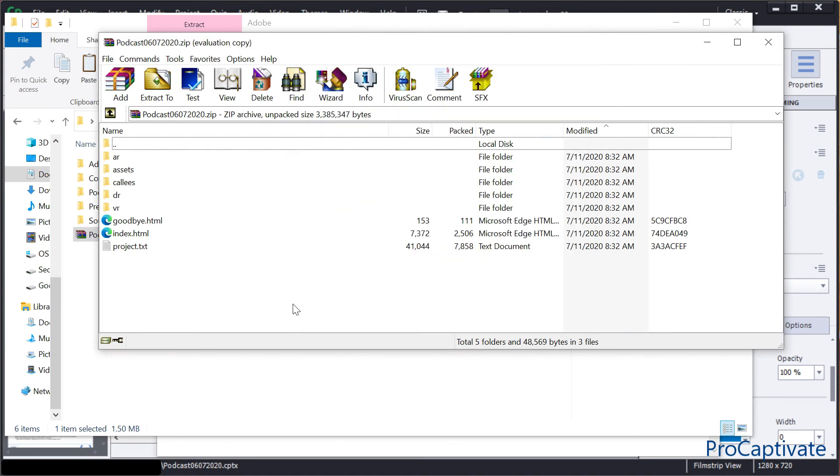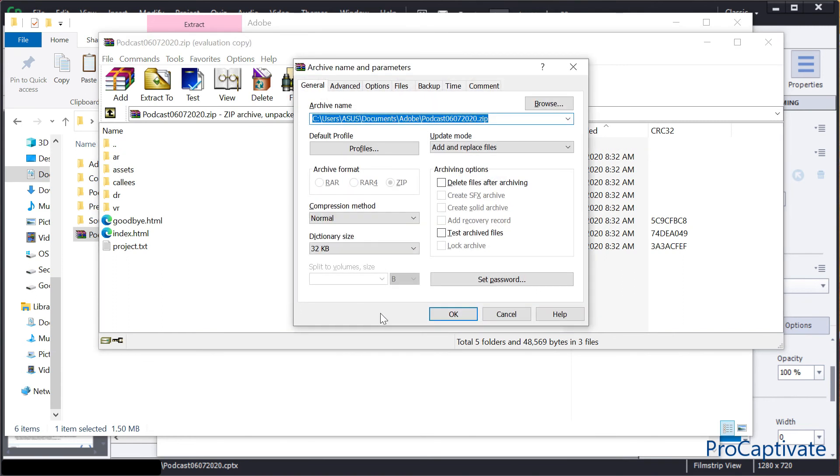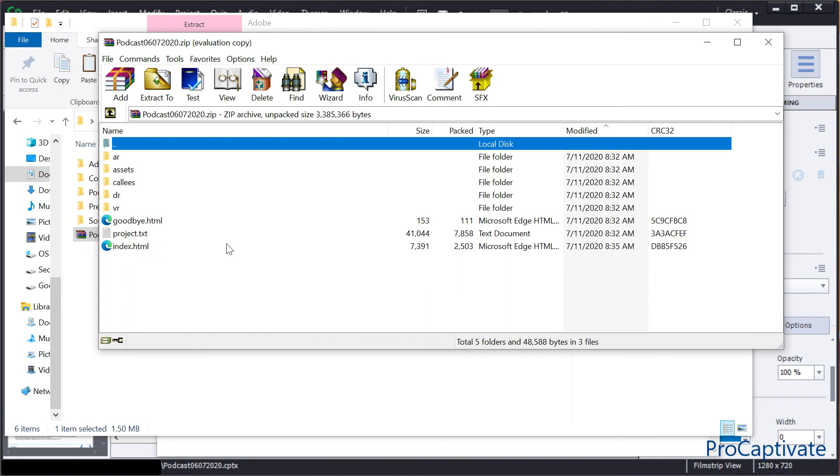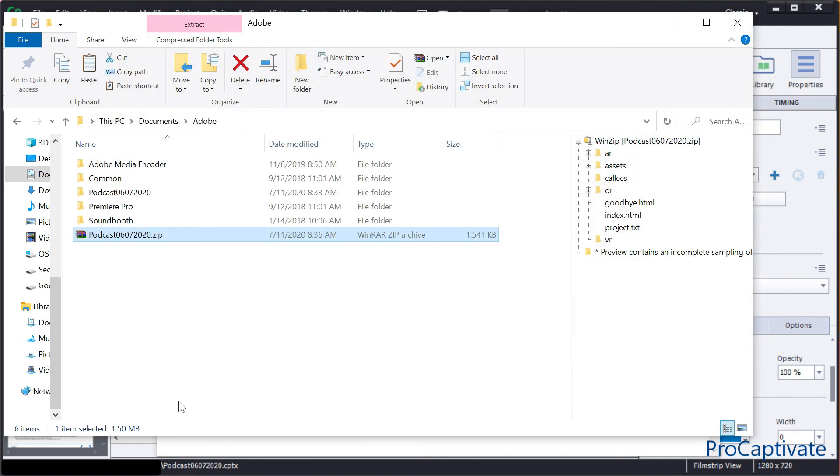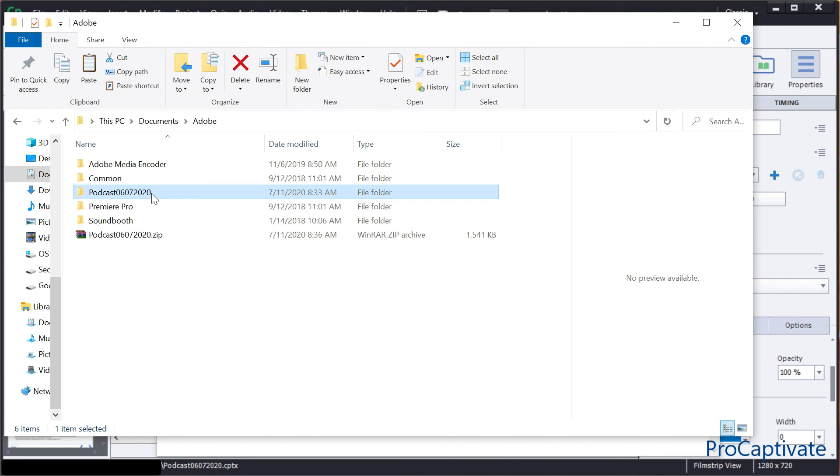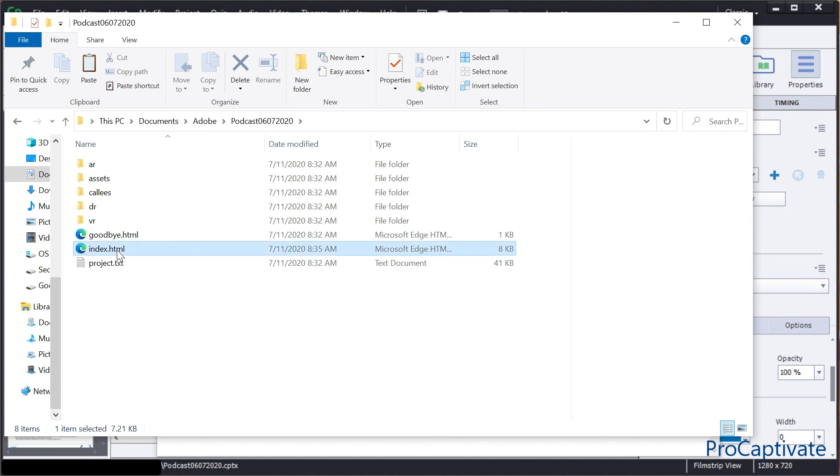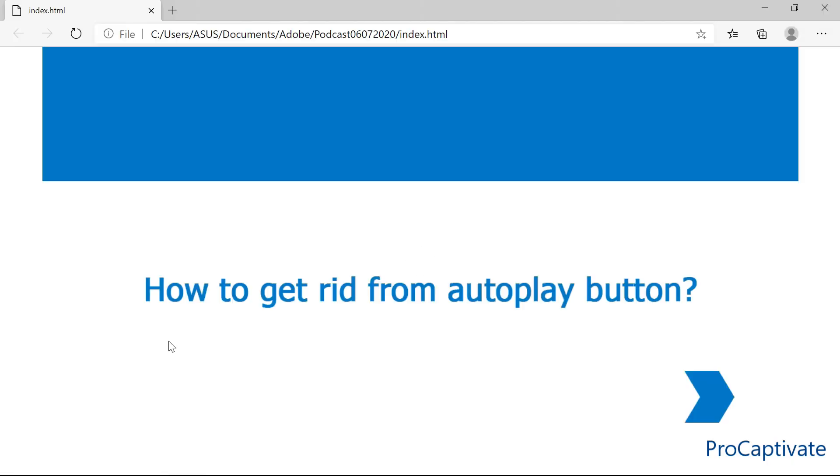The index.html file is changed, everything will work fine. Just to check how it will be working, we go again to our unzipped folder where we've changed the index.html file, and again I will open it in the browser. You can see we already don't have the start button.